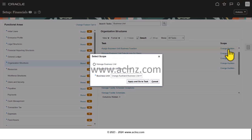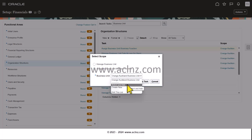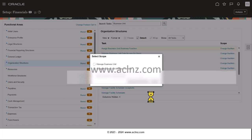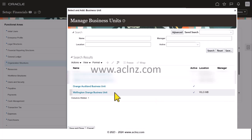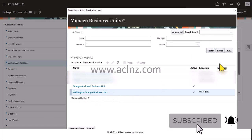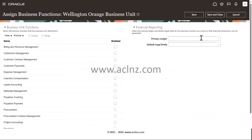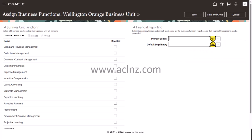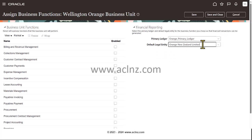Click to change the scope, select the business unit, hit Apply, go to the task, and choose Orange Wellington Business Unit. Hit Save and Close.